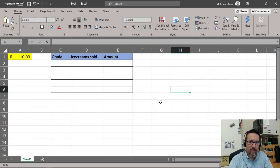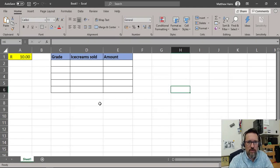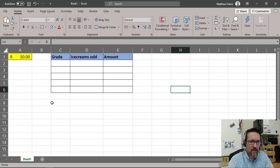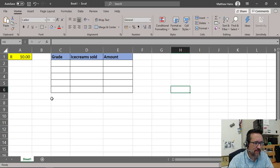Here I'm going to show you a couple of things very quickly. First is autofill — the autofill options — and second is using absolute cell referencing.